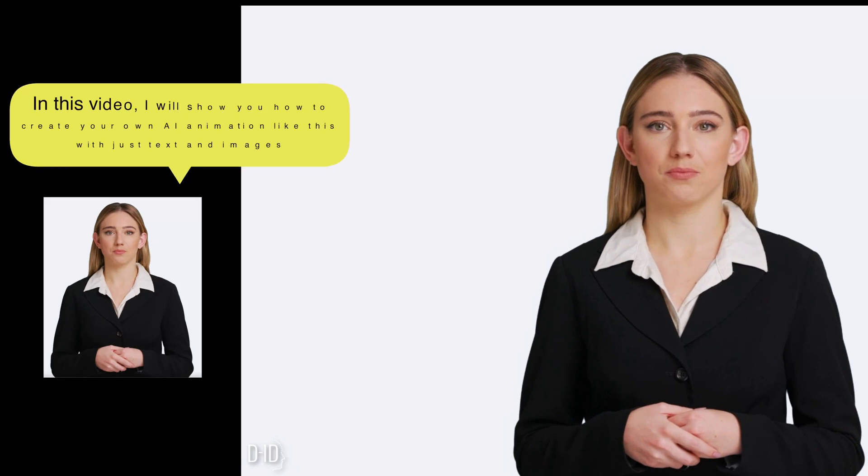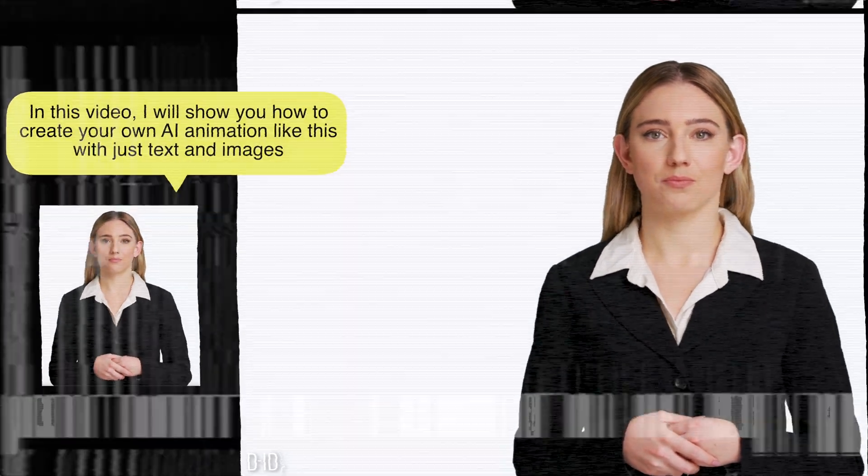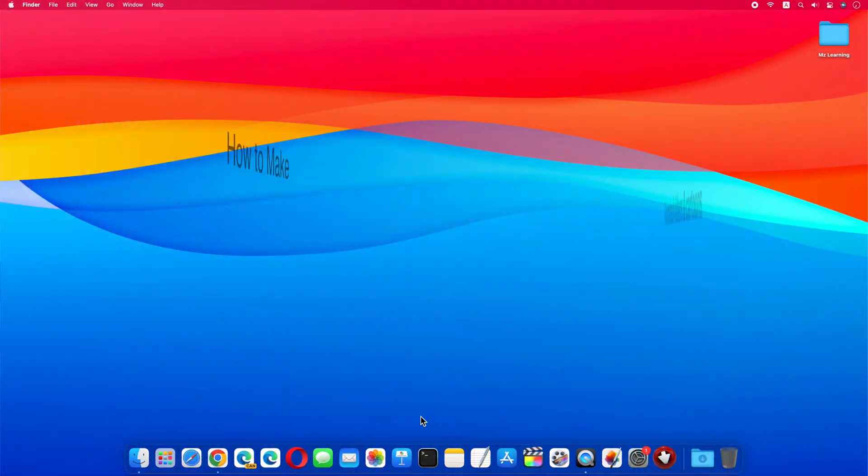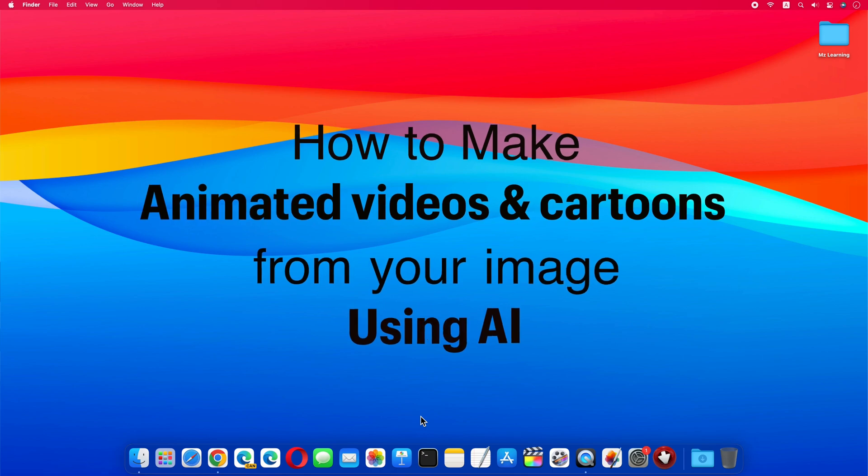In this video, I'll show you how you can create your own AI character animation like this with just text and images. Friends, this was a sample video which was created using this image and text.